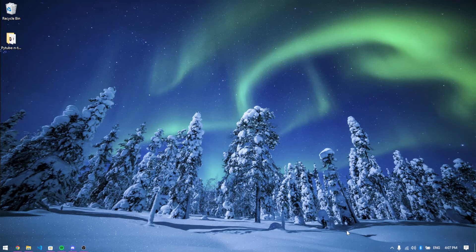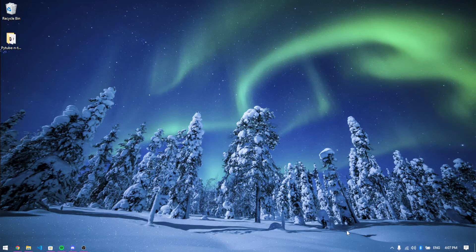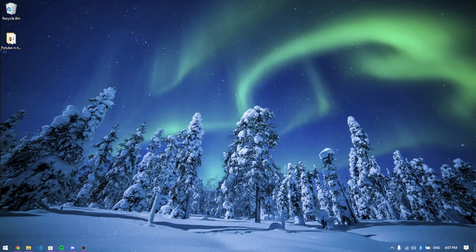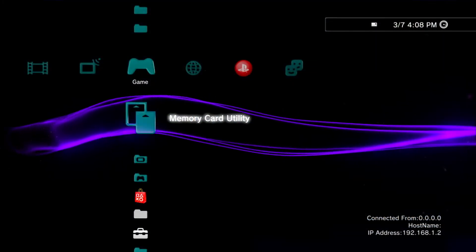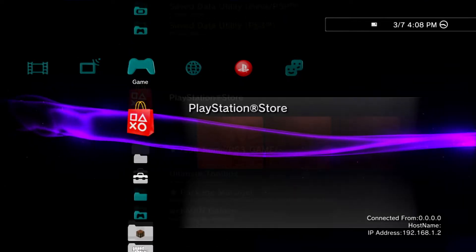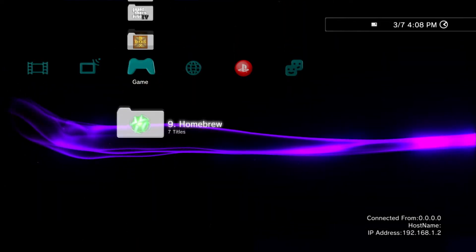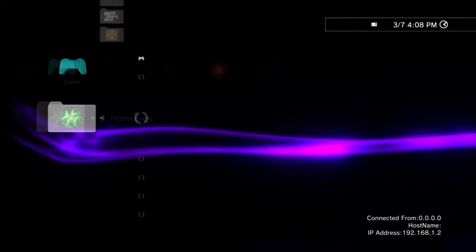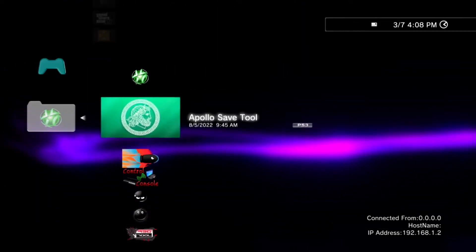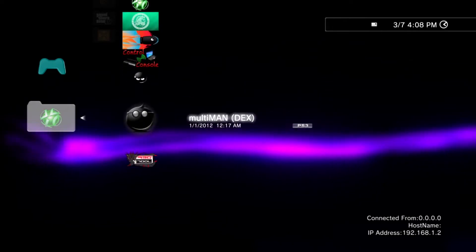As you can see, now we're just going to go over to my homebrew and then launch multiman.